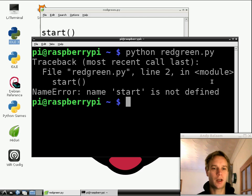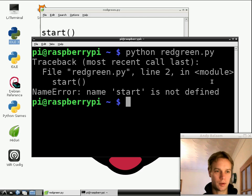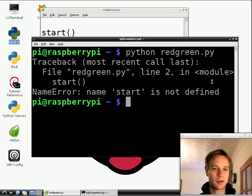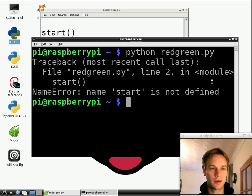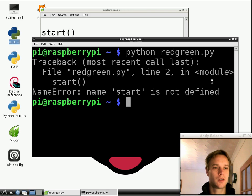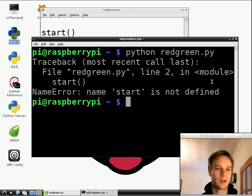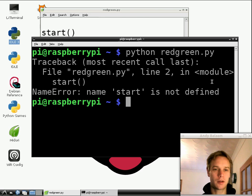And what is it saying to us? Well, it doesn't look good, does it? Something's gone wrong. It's not showing us any green shapes, that's for sure. What it says is, look at the last line, that's of interest to us. It says, name error. Name start is not defined.